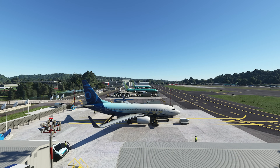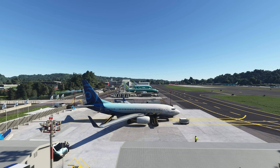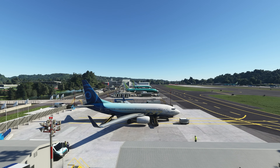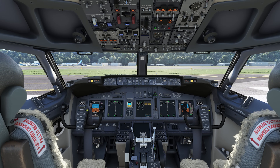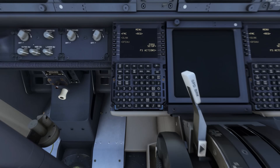One thing some folks have asked about in the PMDG forum is whether these settings need to be saved. The answer is no — once you make the change in the menu it automatically updates to the airplane and it will stick as long as that airplane remains installed. Once again, here on the flight deck of the 737.